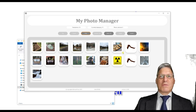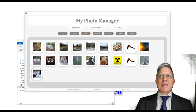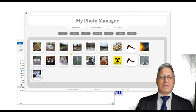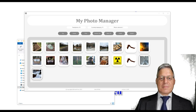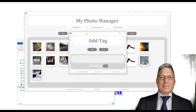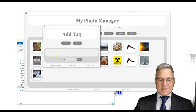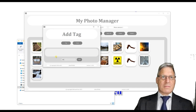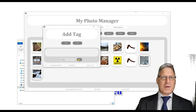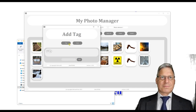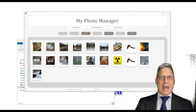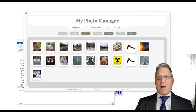You've got the option to select items. If I select that item and that item there, I can tag those. I'm going to tag them — I'll use all as 'snow' — and I've tagged them.